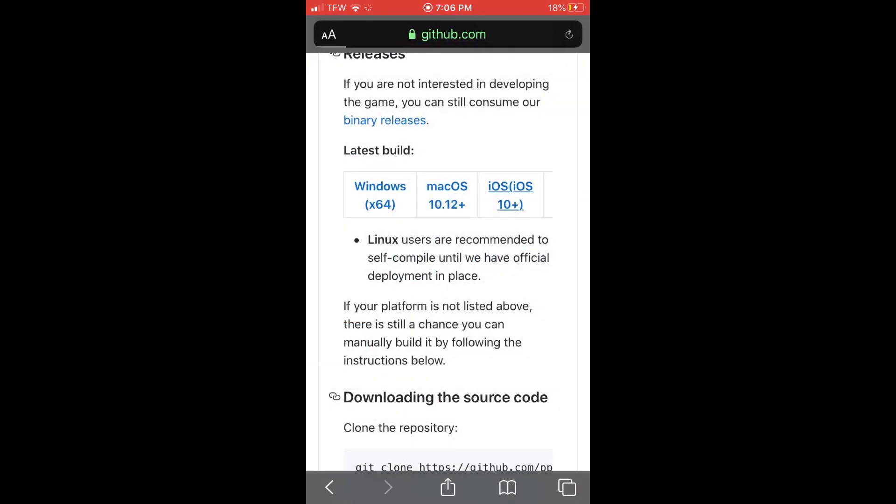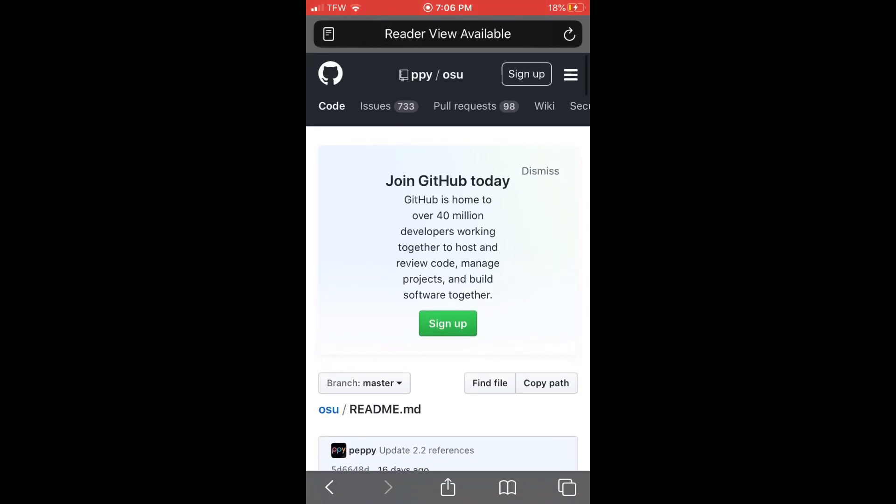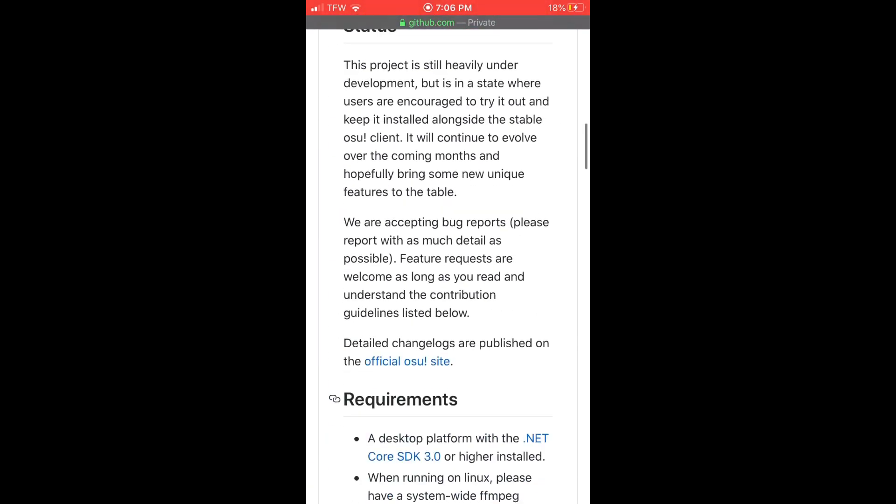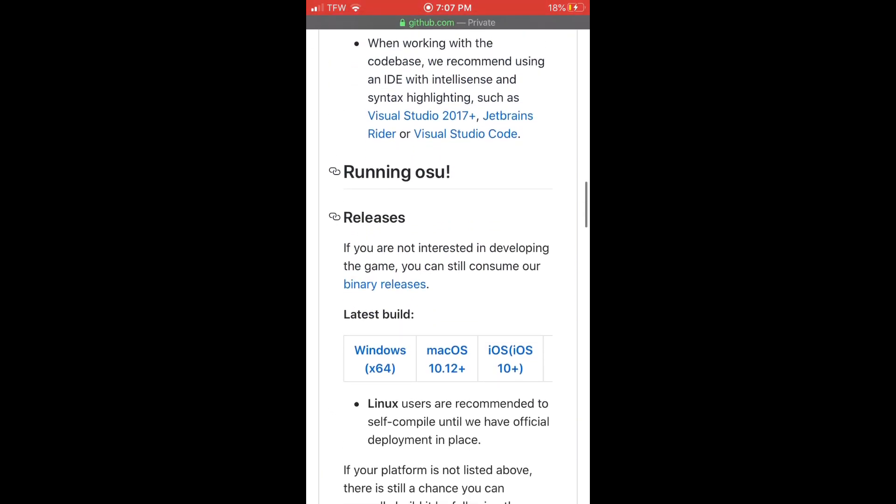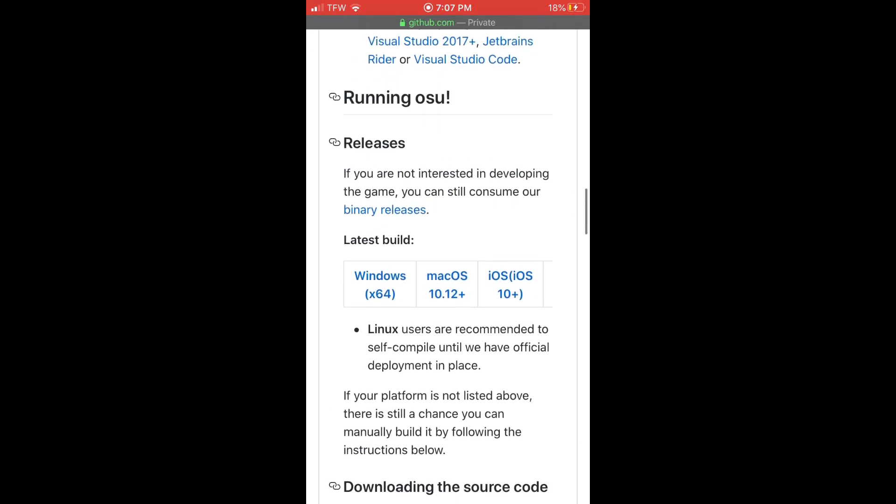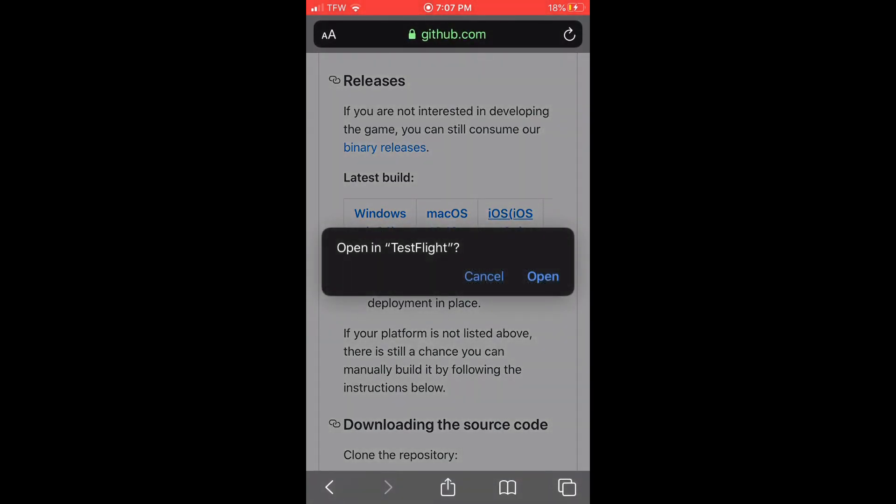there, you're going to be right here, right? So you're going to go all the way down until you start seeing releases right here. Once you see releases, go with the latest build and click iOS. iOS 10... iOS 9 and below cannot play this, but